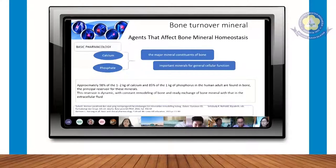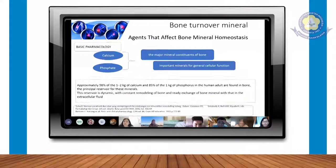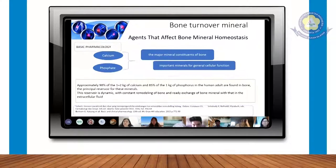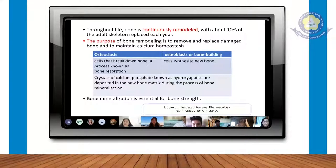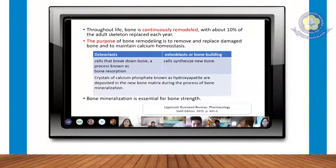Untuk menjaga kepadatan tulang, maka ada yang namanya dynamic reservoir, yaitu kondisi dinamis secara konstan yang akan mempengaruhi keseimbangan antara kejadian yang kita bilang osteoclast dan osteoblast sebagai proses dari remodeling tulang. Proses remodeling tulang secara fisiologisnya akan berjalan terus menerus, di mana setiap tahun 10 persen akan ada pergantian dari mineral untuk massa tulangnya.